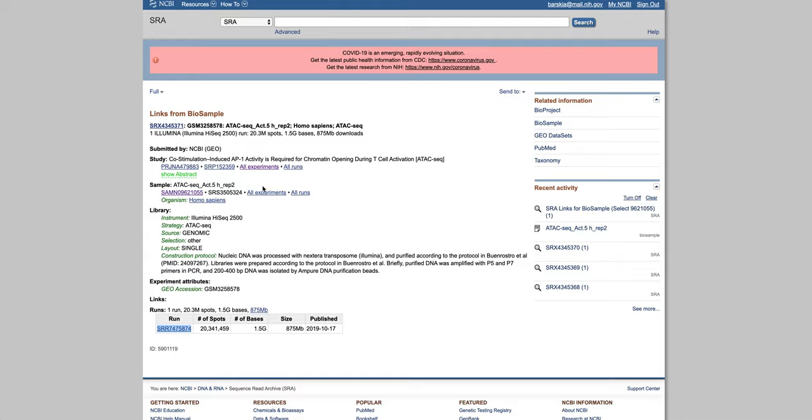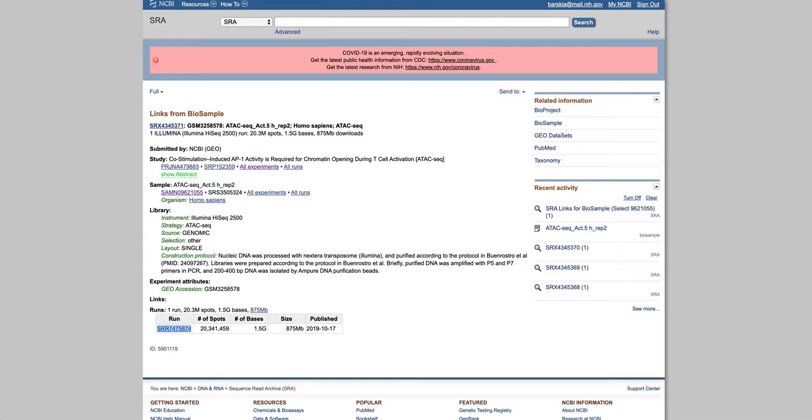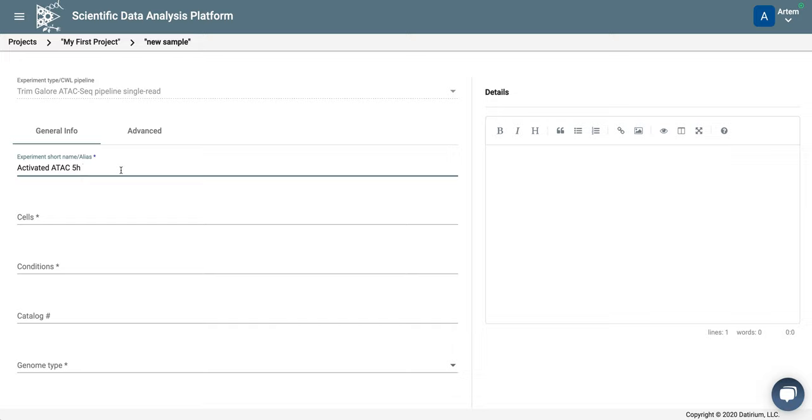So let's go back into SIDE-UP. So first we give experiment name, so this will be activated, ATAC, and 5 hours, and this is replicate 2.